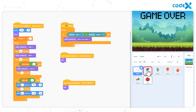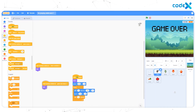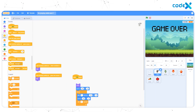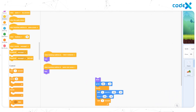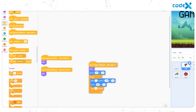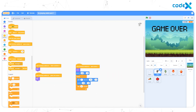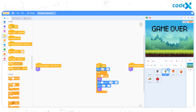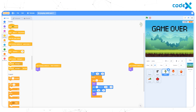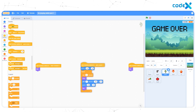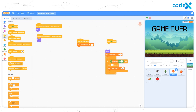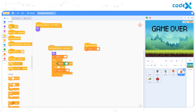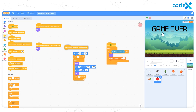Now click on the Eagle sprite. Separate the When Flag Clicked block from the rest of the blocks. Attach the When Backdrop Switches to Game Screen block to the remaining set of blocks. Similarly, select the Cactus sprite, separate the When Flag Clicked block from the rest, and add the When Backdrop Switches to Game Screen block. Repeat the same for up arrow, down arrow, carrot, and apple.